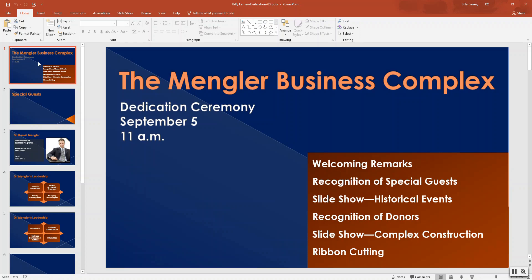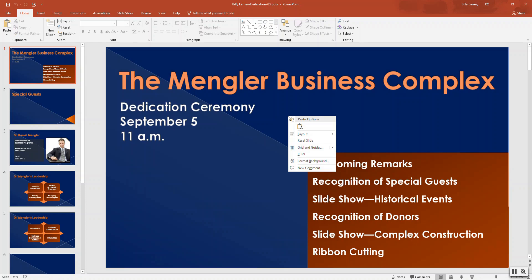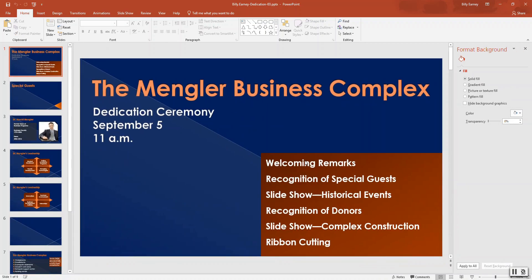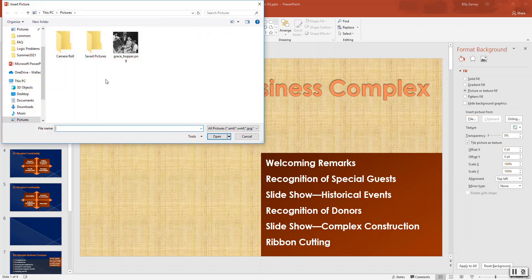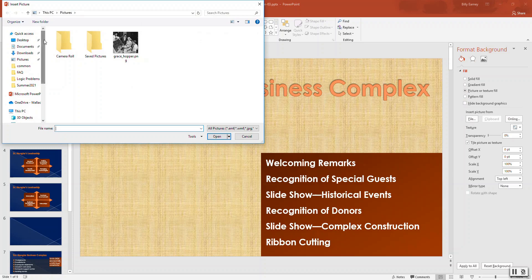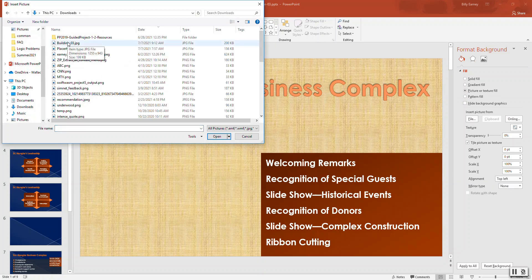Point to the slide background and right-click to open the context menu. Click 'Format Background' to open the Format Background pane. Select the 'Picture or Texture Fill' option, then click 'File.' The file needed has been downloaded.